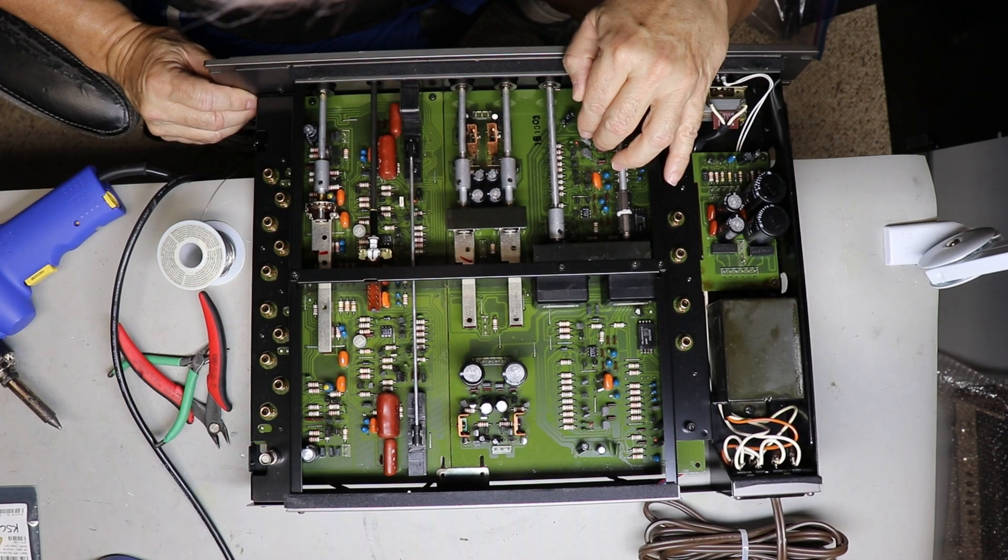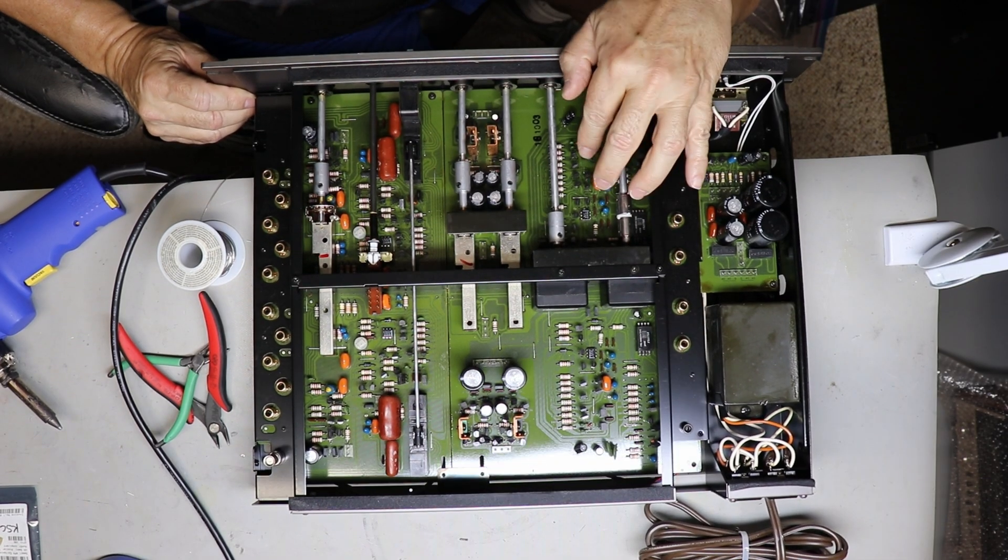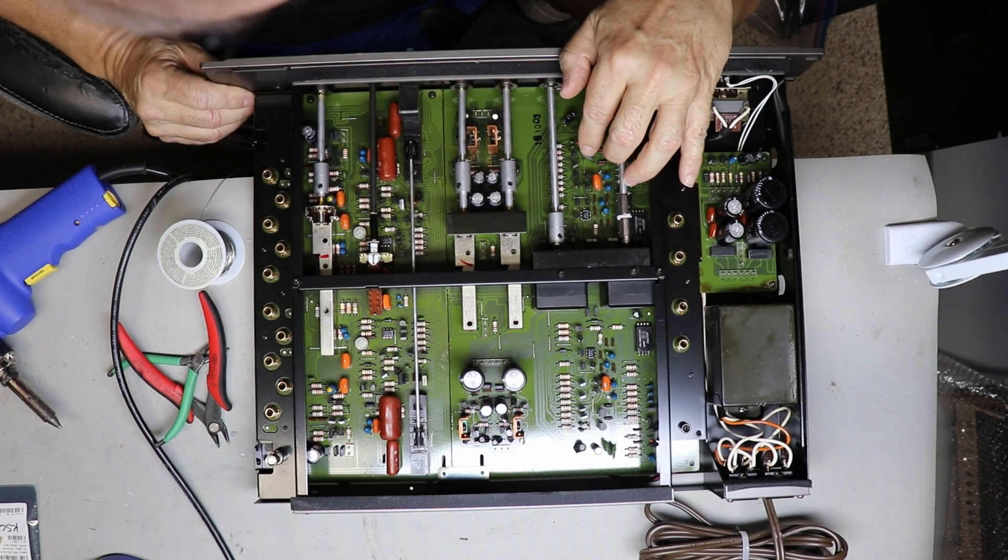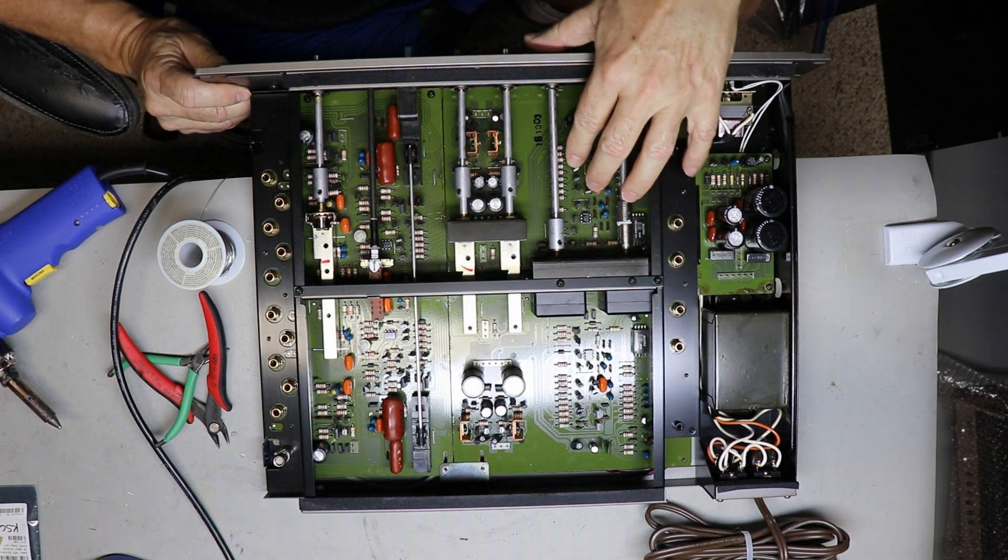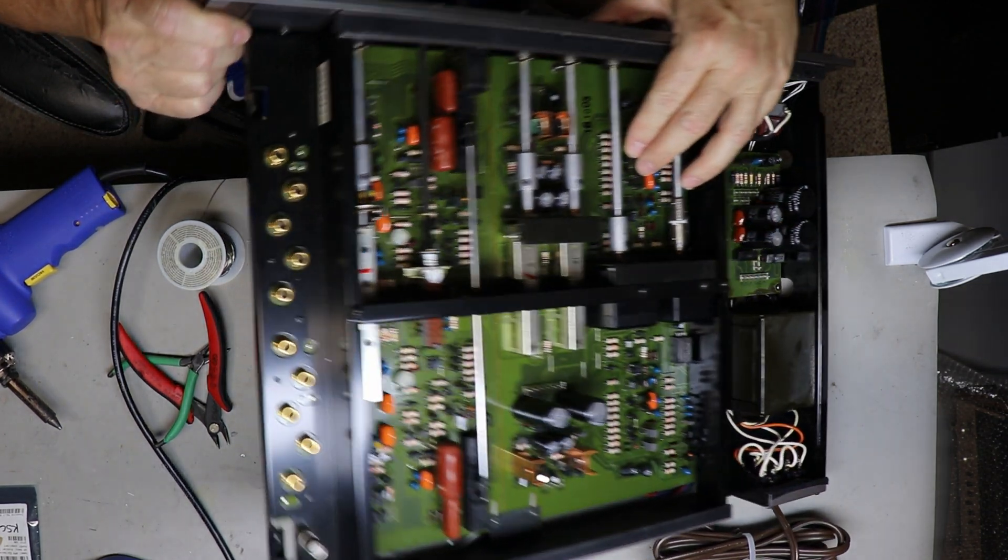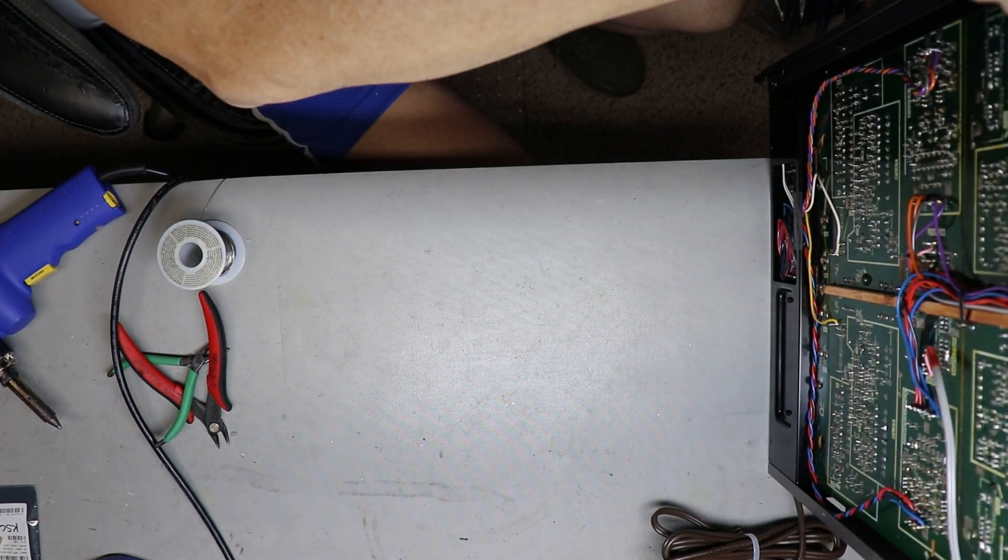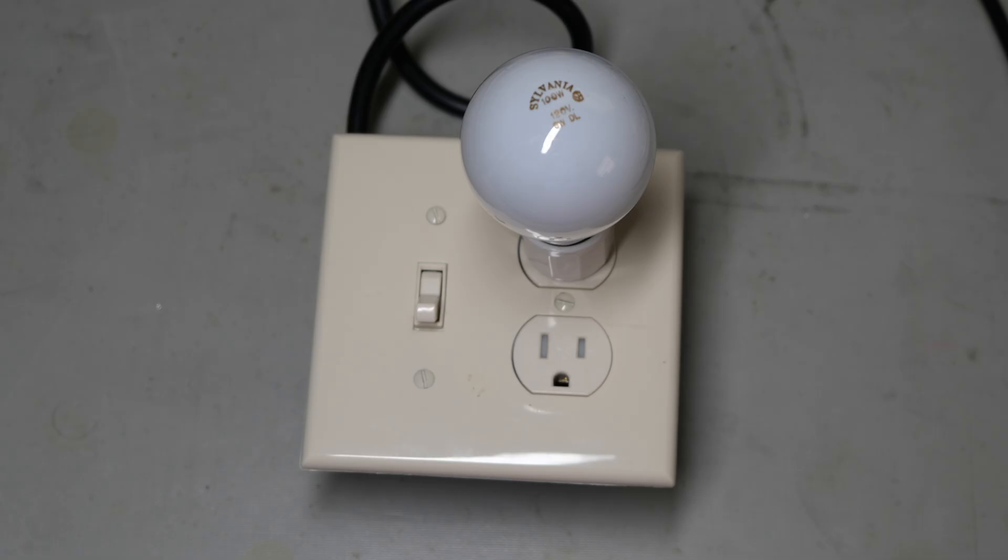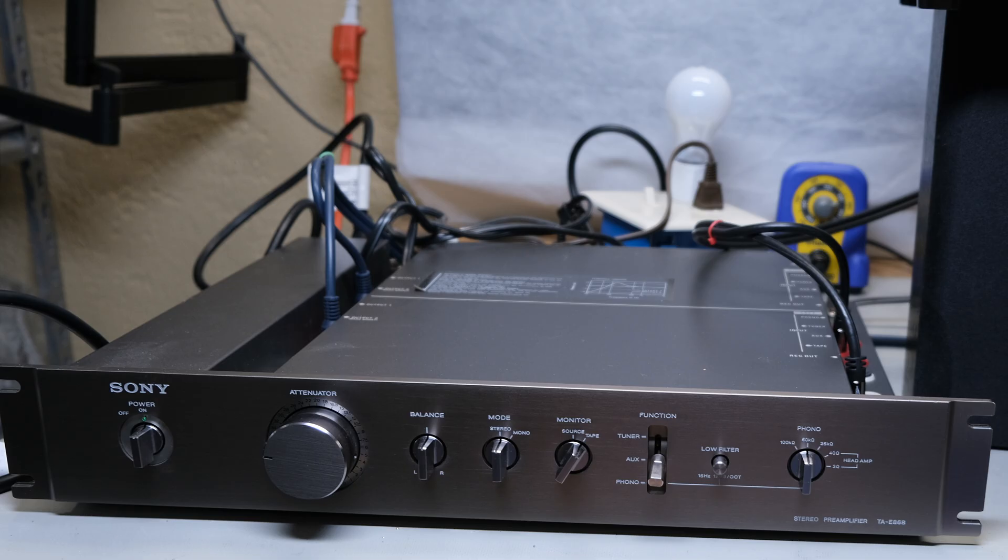I do what I always do with every piece of equipment. I physically take a look at it and when I'm ready I power it up on the dim bulb tester. Well I powered it up and it was deader than a doornail. The preamp did absolutely nothing.